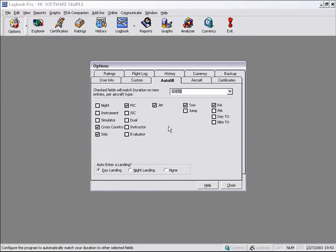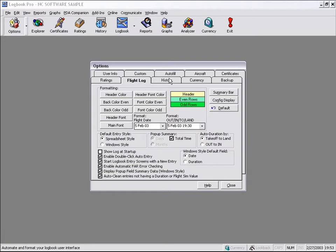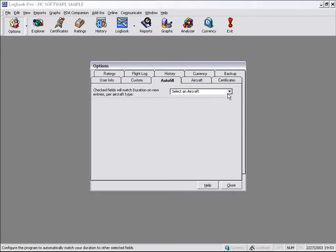The first area we're going to talk about is AutoFill, which is available from the Options AutoFill area in Logbook Pro. And then the second option is the DoubleClick AutoEntry system. First, let's take a look at the AutoFill.